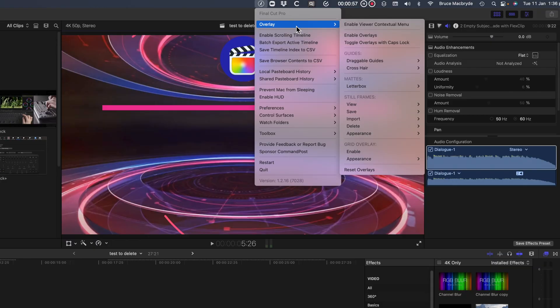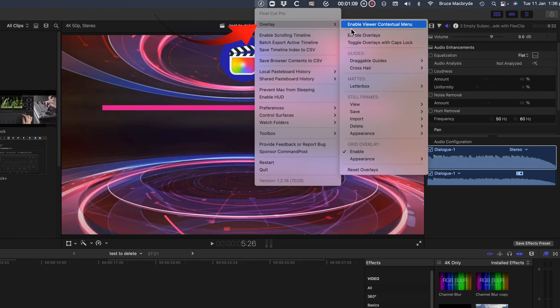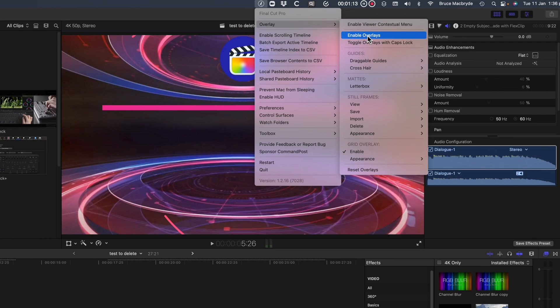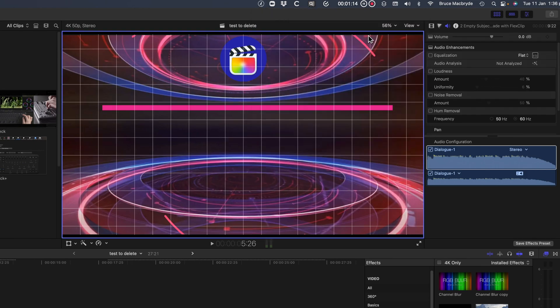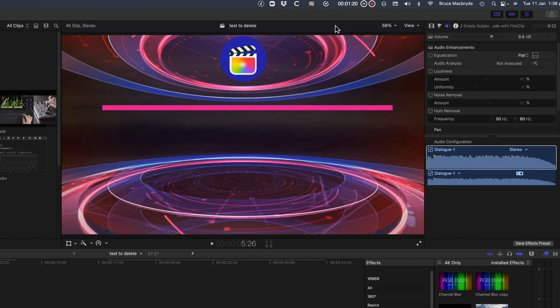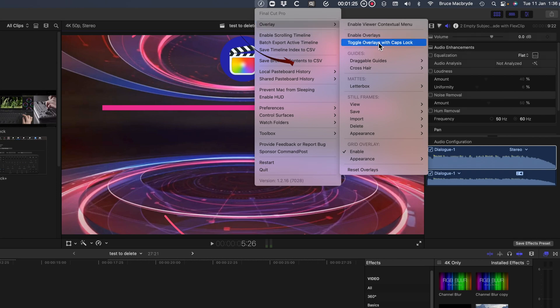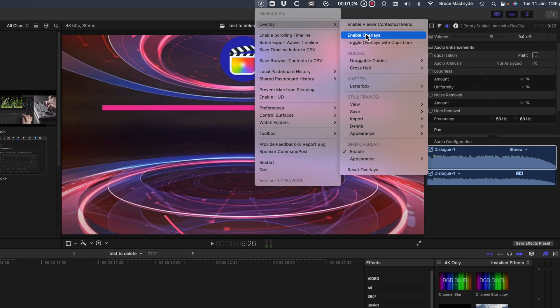To use the Command Post overlays it's best to first make sure that the grids are enabled at the bottom of the menu. Once enabled then go to the top of the menu and you can manually show and hide those overlays. But don't be confused with the labeling. Enable simply means to hide or show the grids that you have enabled at the bottom of the menu. Conveniently you can use the shortcut caps lock key to enable. That's to show or disable.